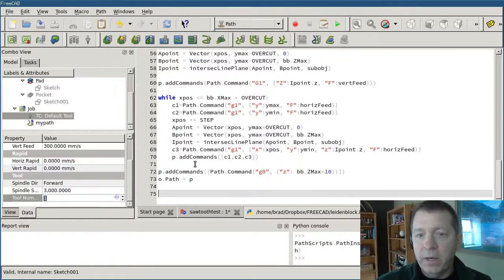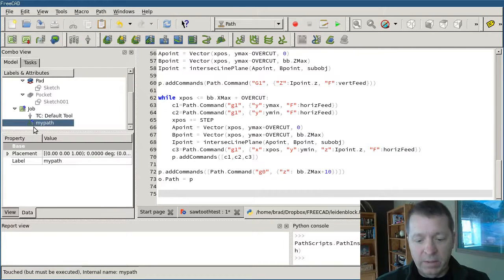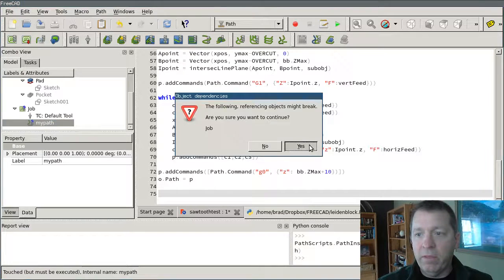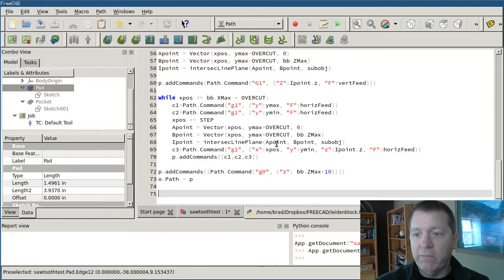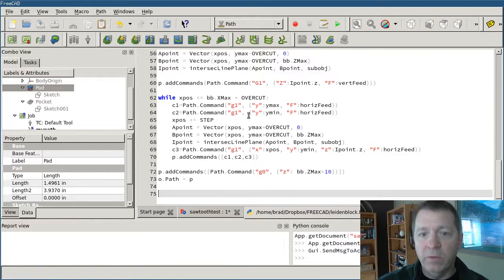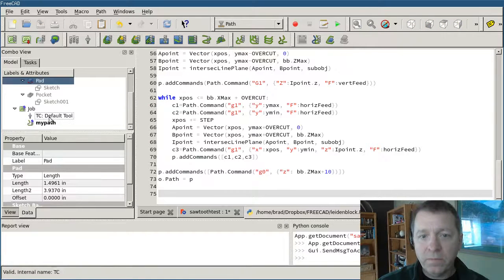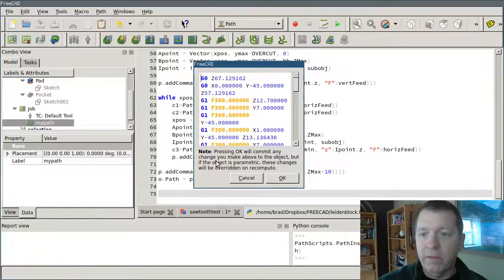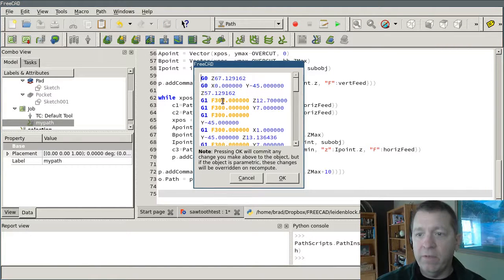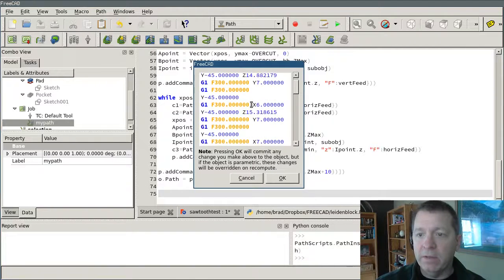Now, if I've done everything correctly, I can delete my old path, switch over, select my top face, and execute the new script. I've got a path generated. And now if we inspect that path, you'll see that we have feed rates for each command that's in there.